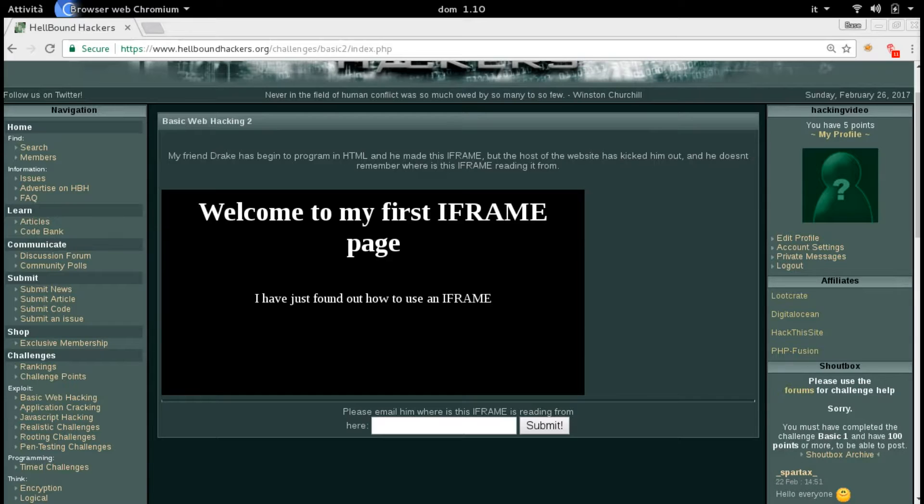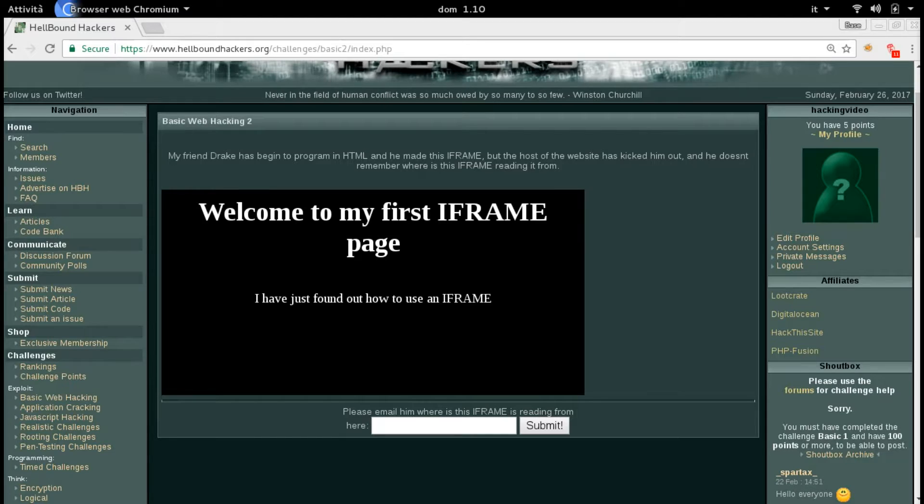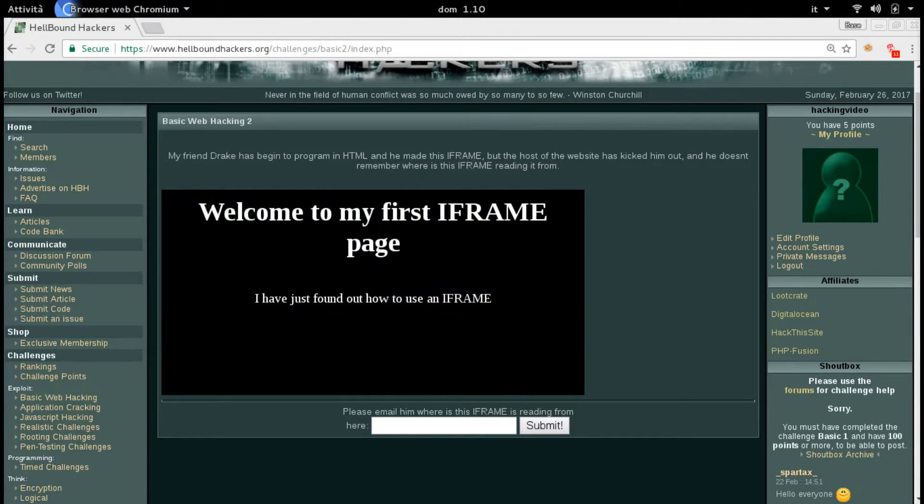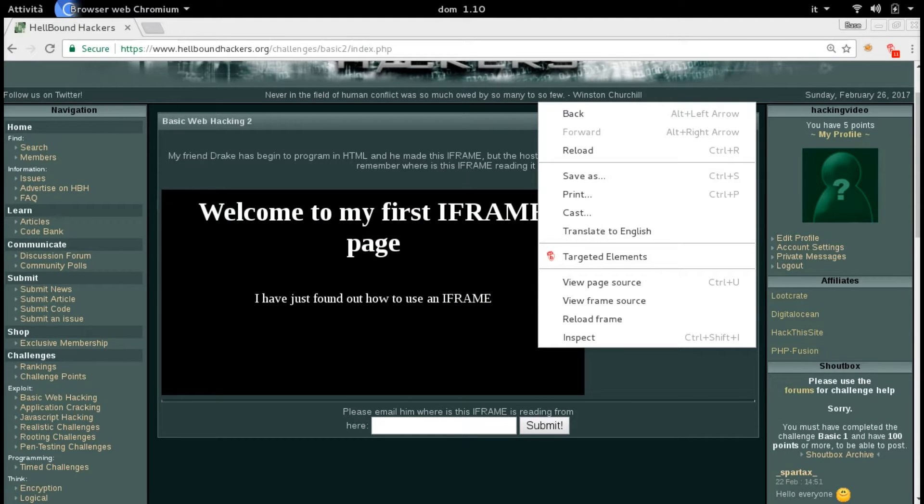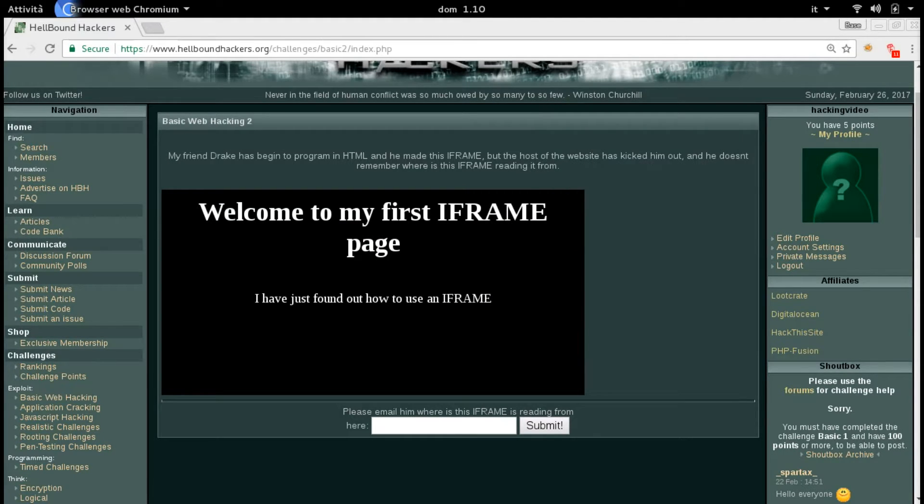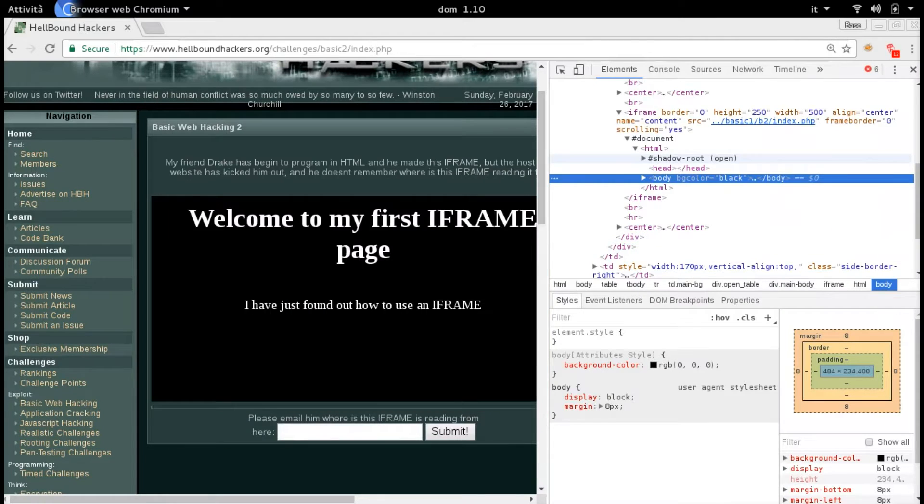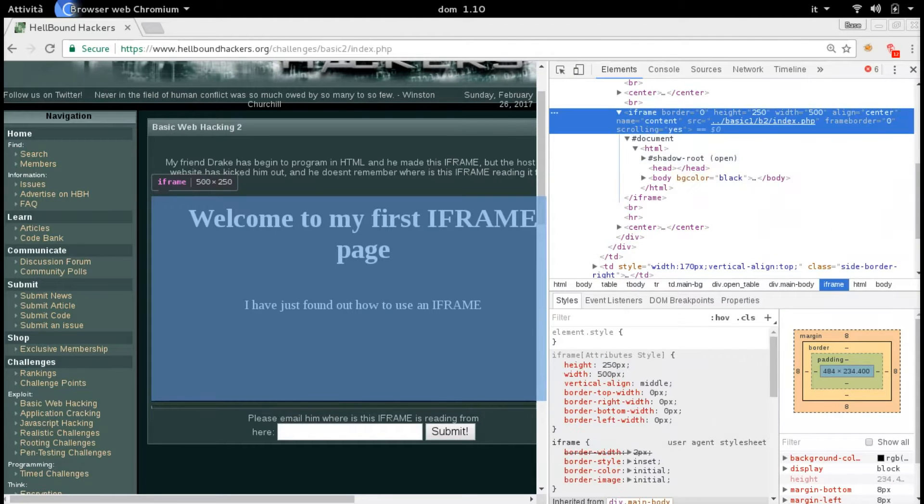Our goal is to understand where this content is loaded from. To do so, we just need to right-click, inspect the element, and you will see the iframe in here.